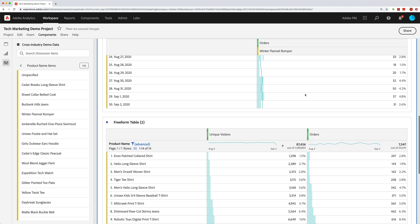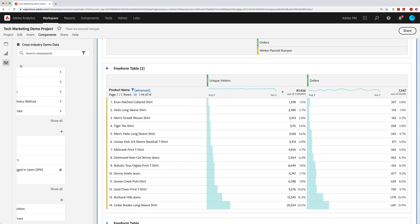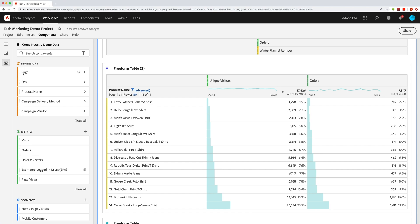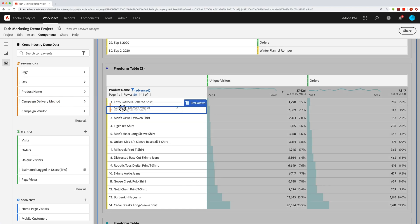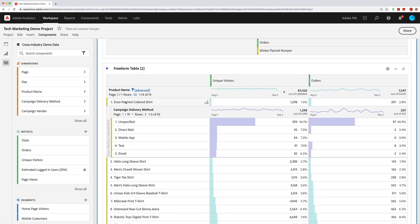Another thing you'll do all the time is breakdowns. Scrolling down to the product name table, you can do breakdowns straight from the left rail. For example, I can drag 'Campaign Delivery Method' onto a specific row item and break it down by that, seeing what campaign delivery method brought in orders and visitors for that shirt. This is demo data, so there's some unspecified values, but you can see how we break down items there.